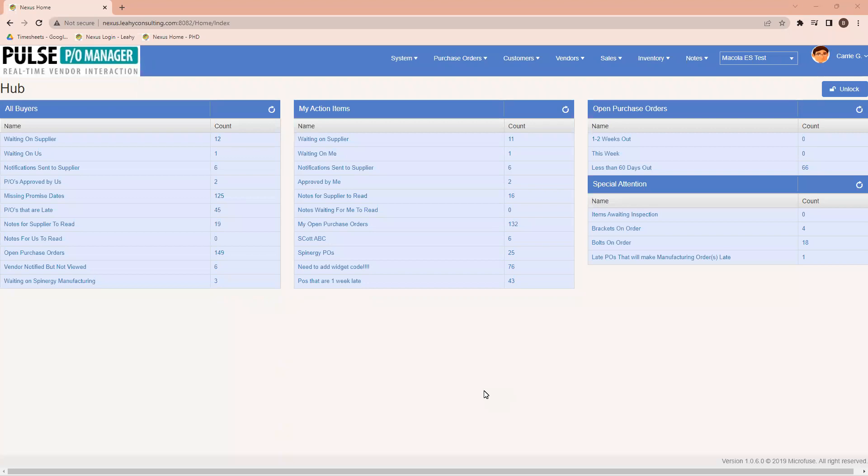Hello, my name is Bart Fannin with Leahy Consulting. Thanks for joining our brief overview of our Pulse Purchase Order Manager software, as well as our sales order portal.